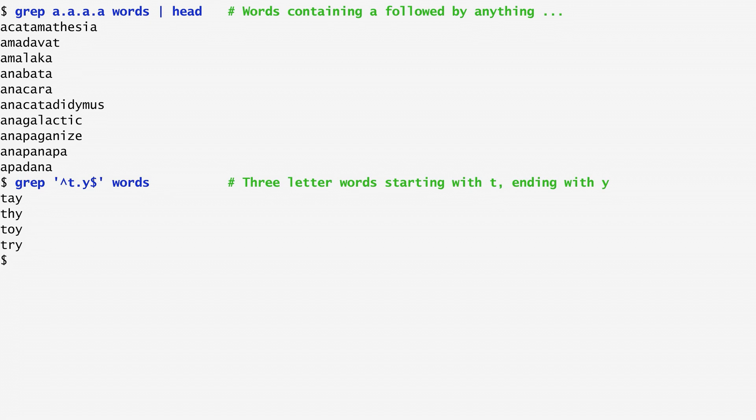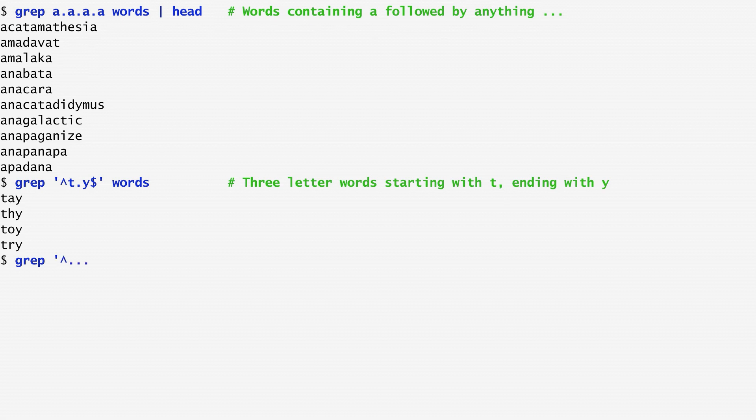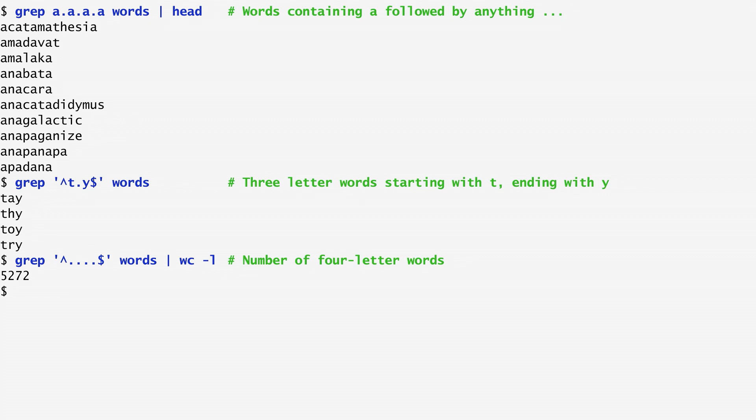As another example, I want to count how many four-letter words exist in the dictionary. We can use dots as placeholders for all four characters. So, I search for words having any four characters from the beginning to the end. Piping the output to word count, we see that there are around 5,000 four-letter words in the dictionary.